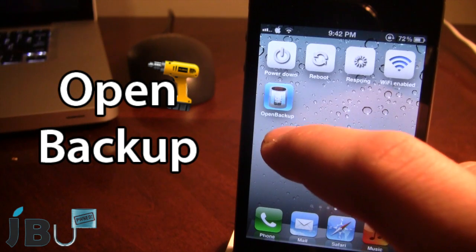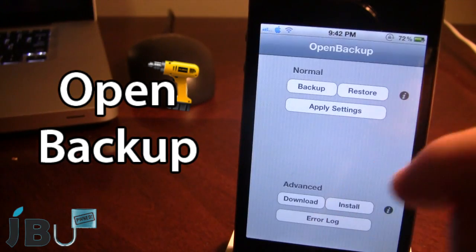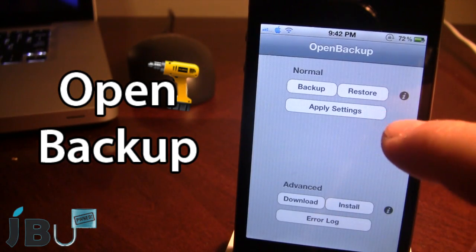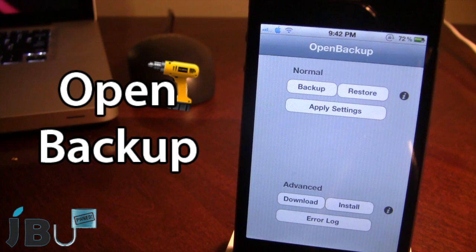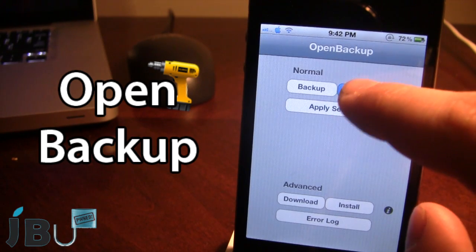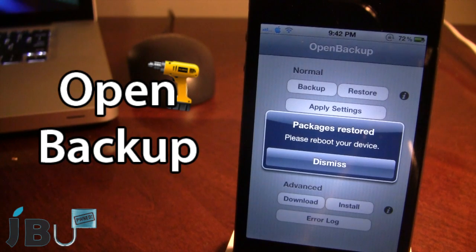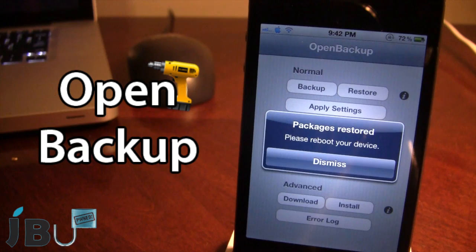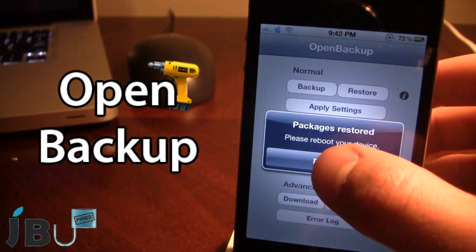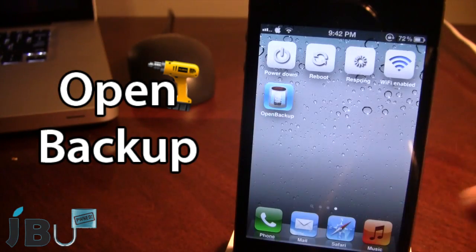Now on your device, you want to go ahead and open up the app, Open Backup. Here you want to go ahead and click restore, which will restore all of the Cydia tweaks that you previously had on your device. Once done, it will say that the package has been restored and you want to go ahead and reboot your device for the new tweaks to be enabled.